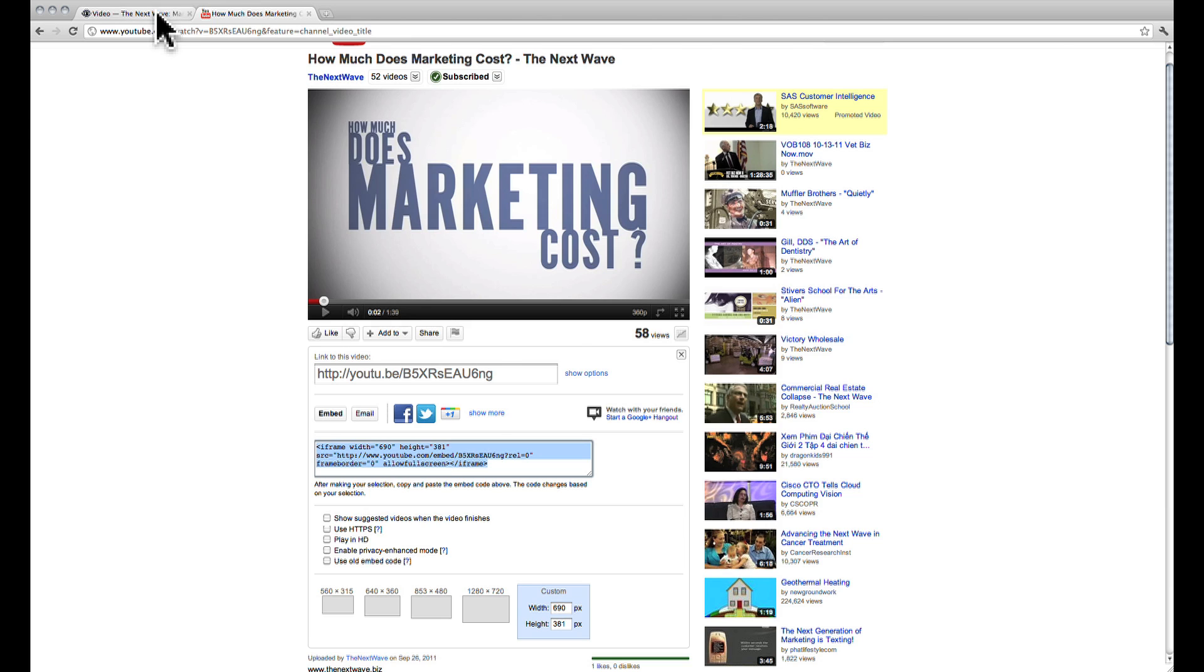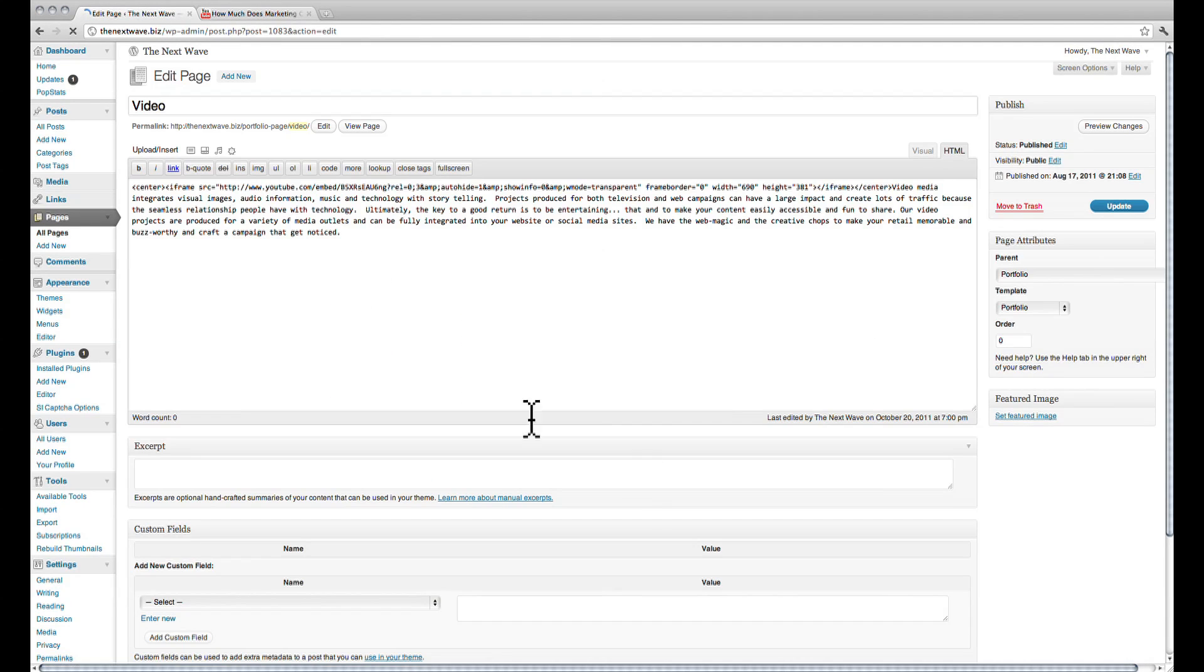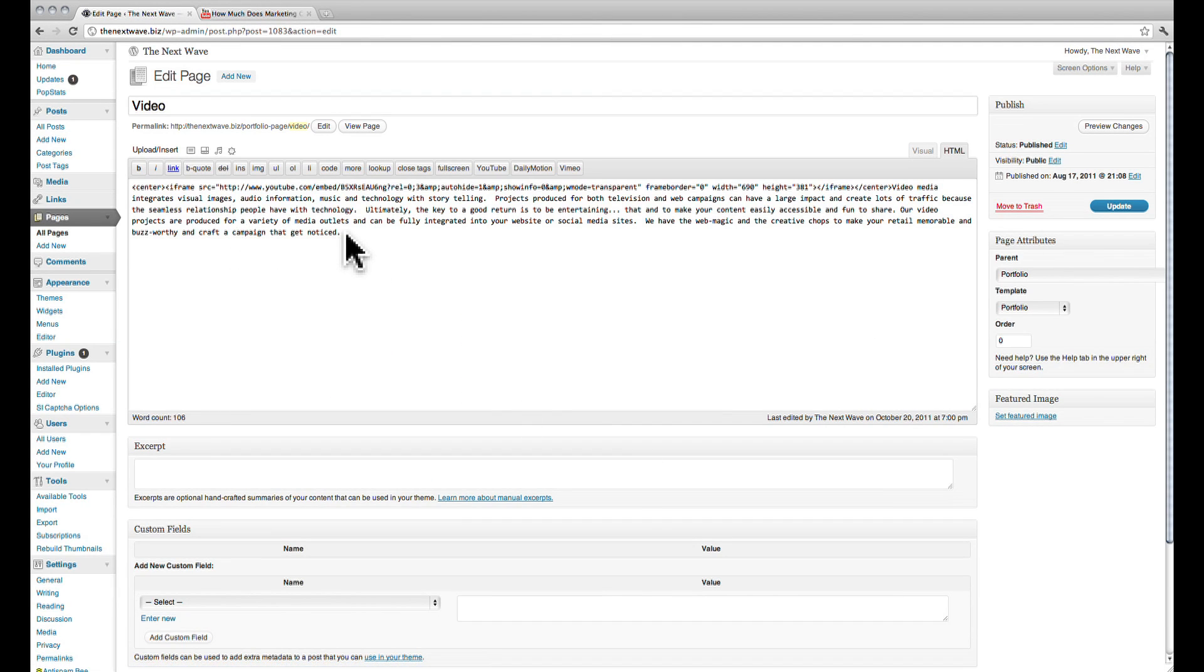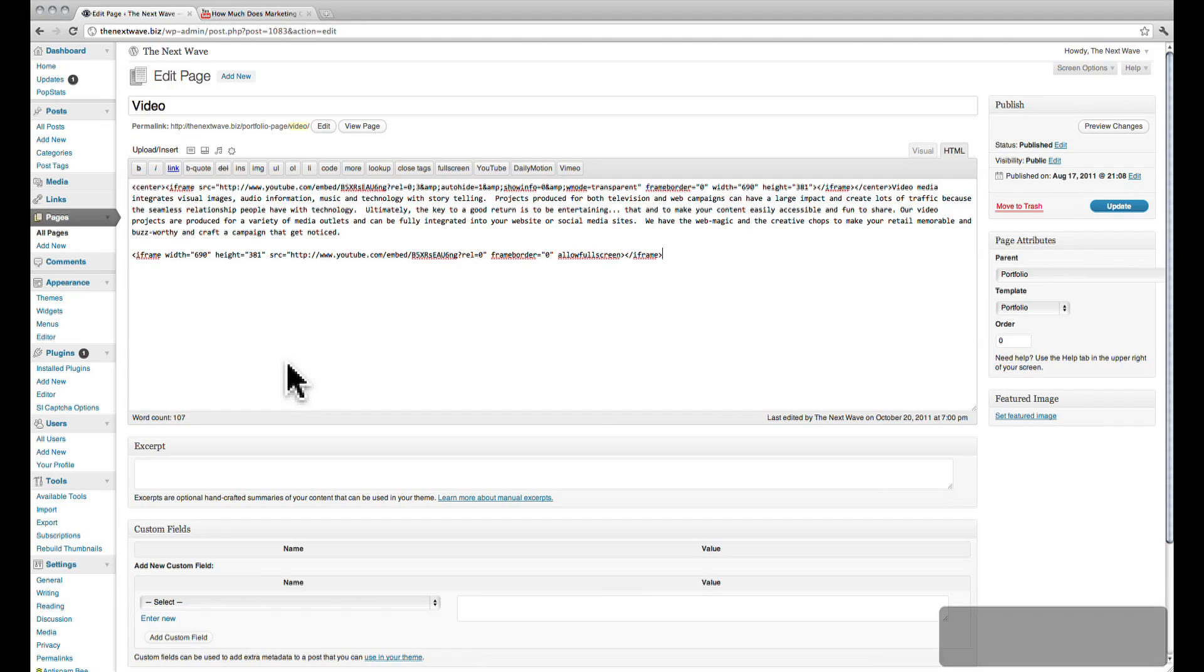If we go back to the blog post and click edit, we can paste our code into the blog. For the sake of comparison, I will post this underneath the YouTube video that we already have. Let's paste the code, click on update, and view the page.